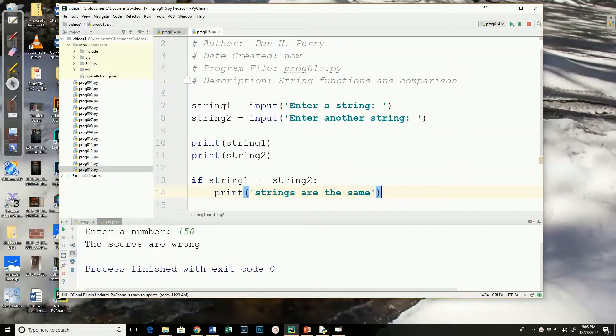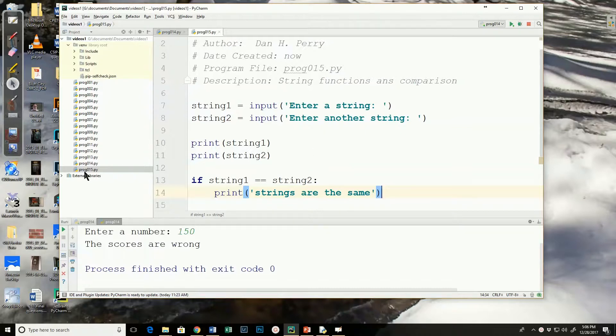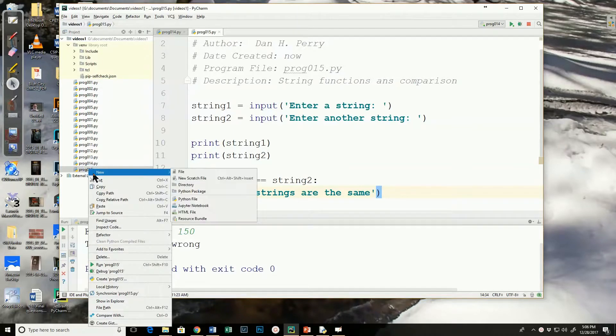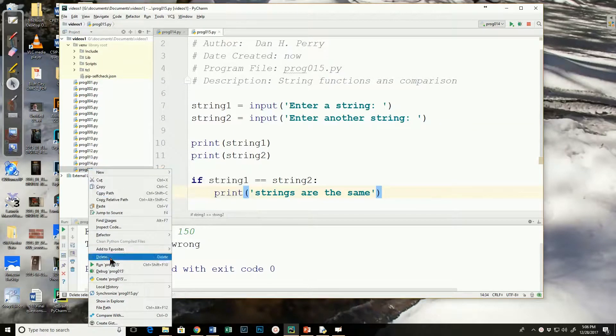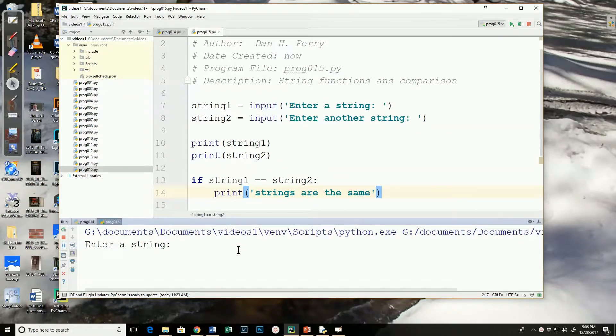Well, let's take a look. I've got a program here that I'm asking for two strings to be input. I want to print those strings, but then I'm going to just compare to see if they're the same. So let's run it, and then we'll look at how we can manipulate the strings and use some functions to help in our comparison.